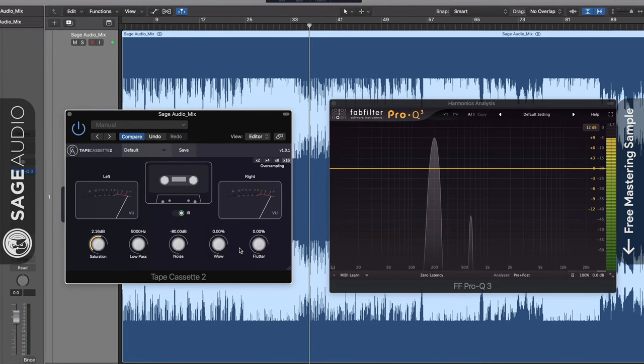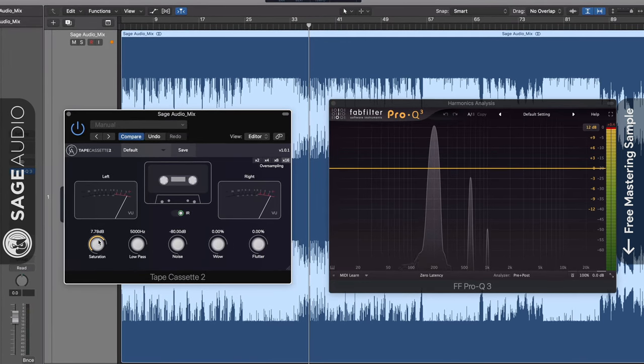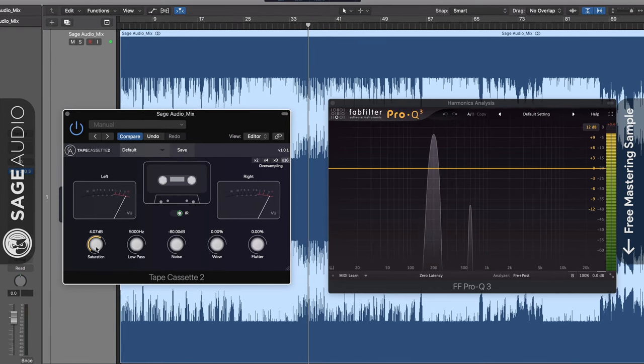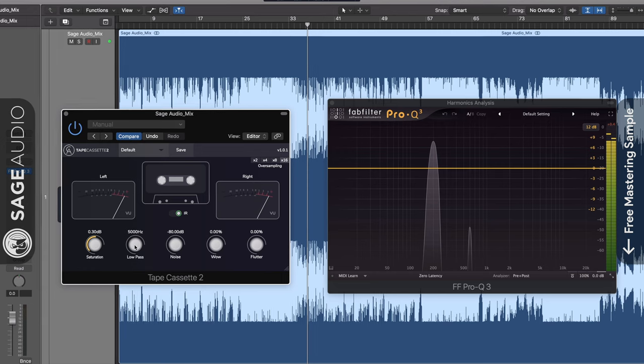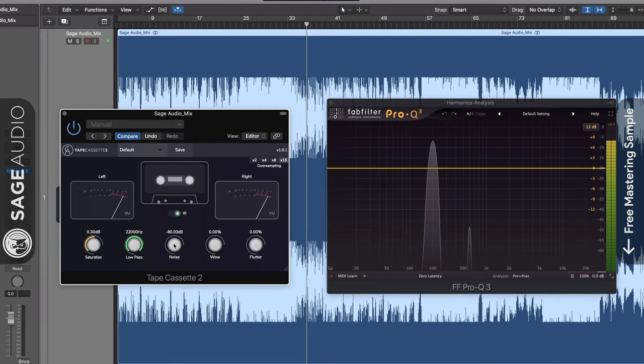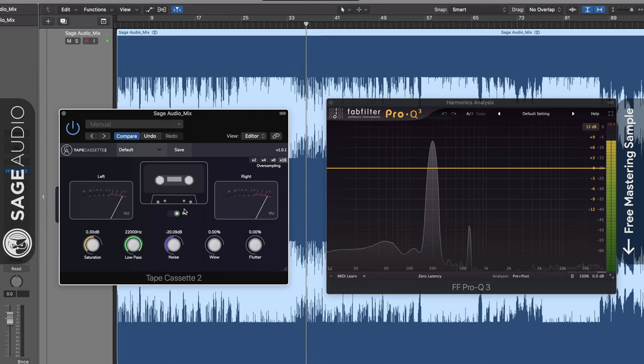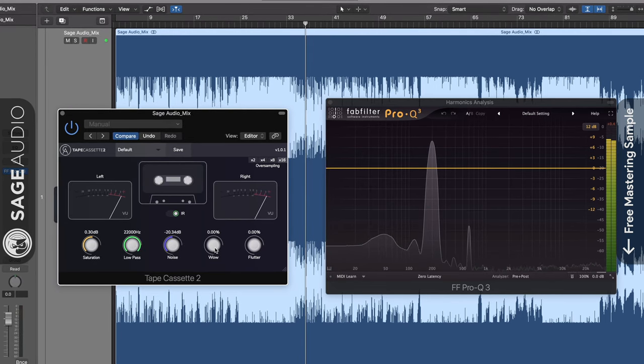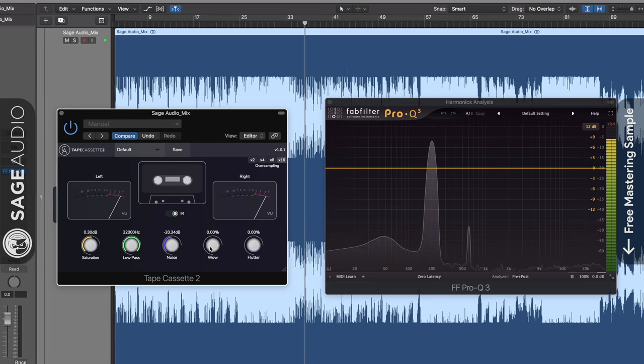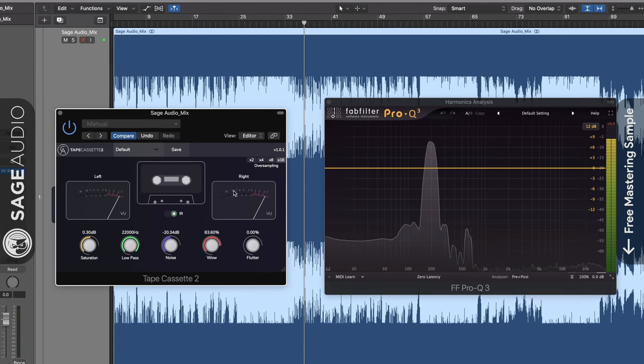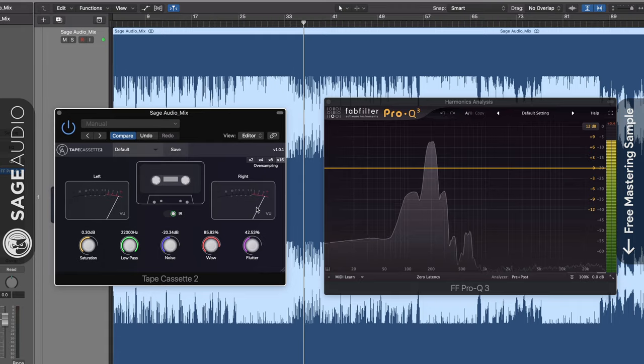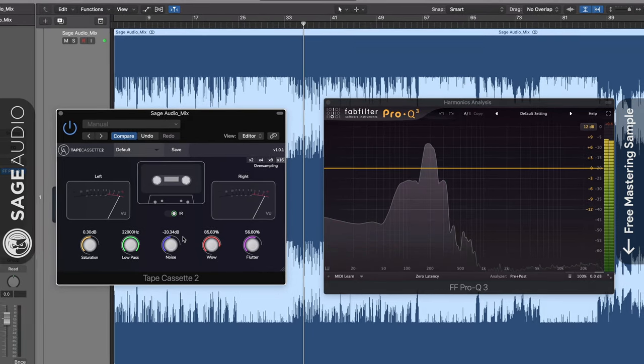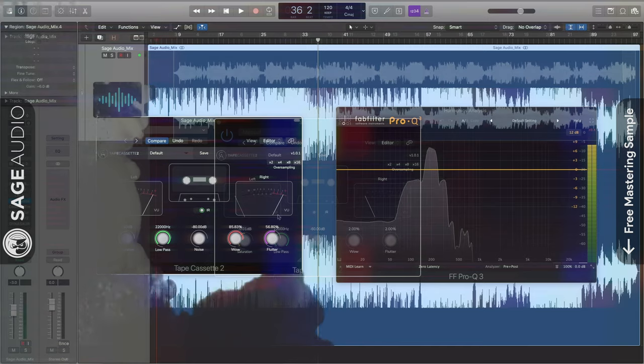This attenuates your frequency range as well as includes subtle changes to the timbre and stereo image of your signal. At the bottom are 5 functions. The first is saturation which introduces harmonic generation, compression and simultaneous makeup gain. The low pass ranges from 5kHz to 22kHz. Real sample tape noise can be added in with the noise rotary. Taking a look at the analyzer we see that saturation causes low order harmonics while WOW shifts the frequency of these harmonics and FLUTTER adds in more frequencies closely related to the fundamental and its harmonics.